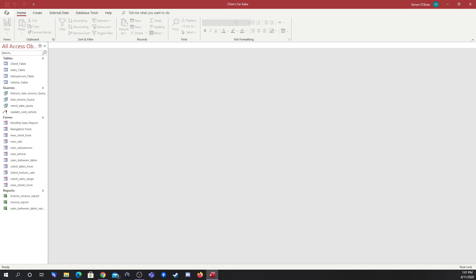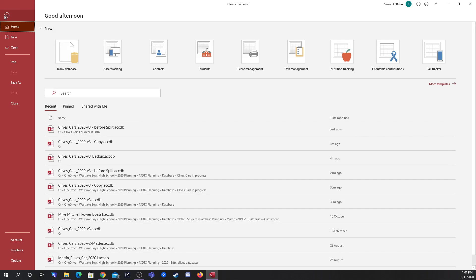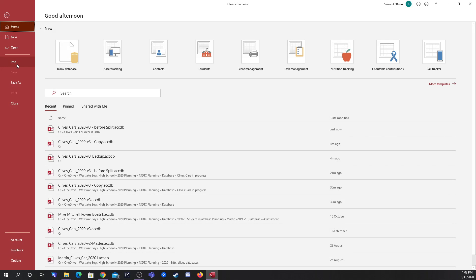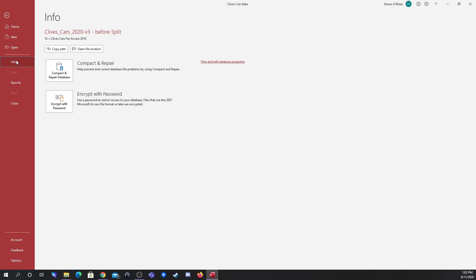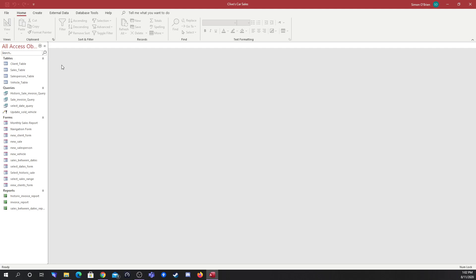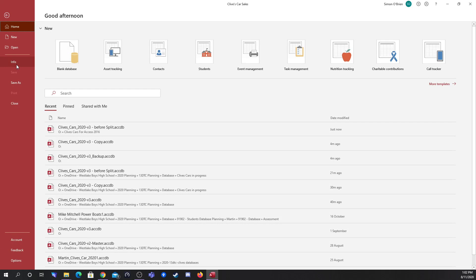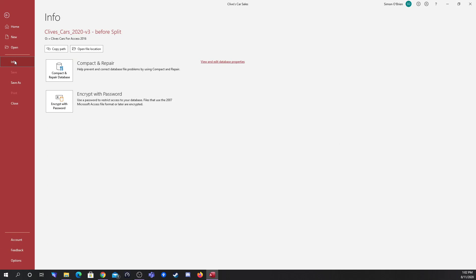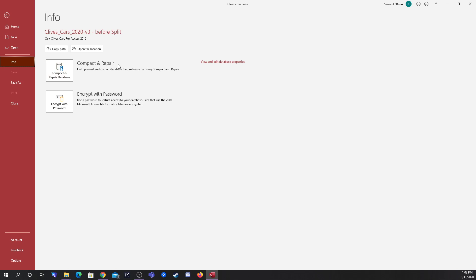The next thing we're going to do is go to the info tab. So I just went into file and then info. On this screen you can see that we have a number of extra options that we wouldn't usually see. If you're ever having problems with your database you can compact and repair, and this will try and sort any issues that your database has. But what we do have here is encrypt with password.